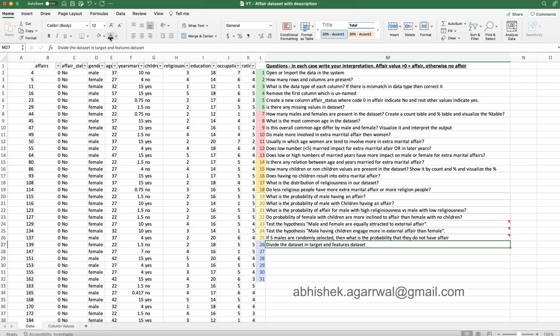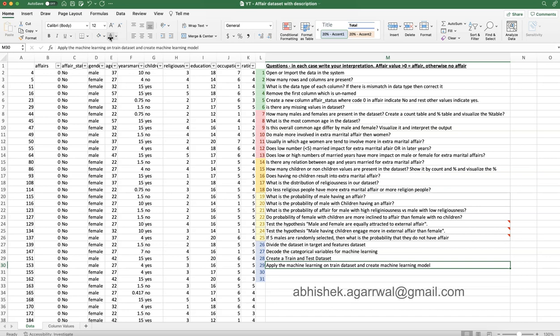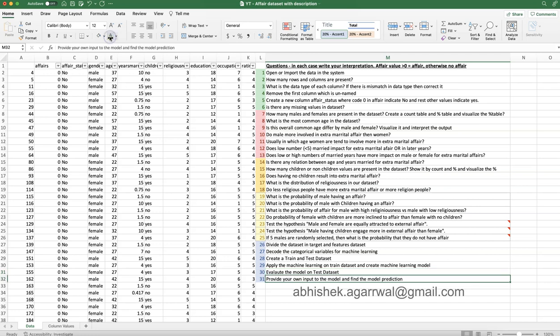For the machine learning section, first divide the dataset into target and feature sets — identify which column is the target. Next, decode the categorical variables for machine learning. Then create a train and test split, apply a machine learning model to the training data — think about which model type is appropriate for this classification problem — evaluate the model on the test set, and finally provide your own single-row input to the model and observe the predicted output.